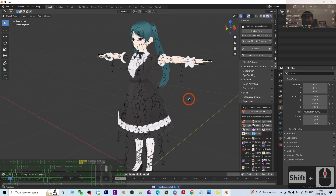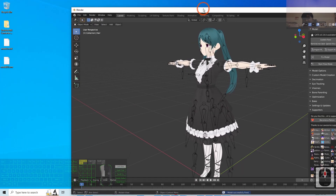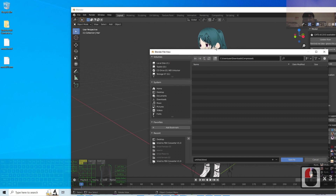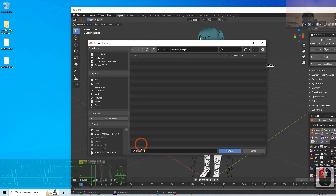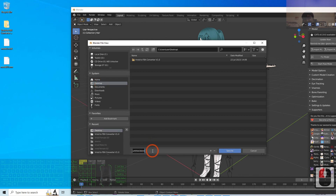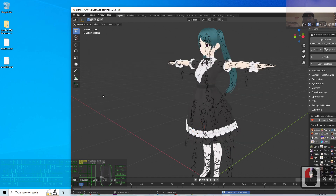Now everything is fixed. Go to File, Save As, and save it as a blend file. I'm going to save on my desktop and name it 'model01', then click Save As. It will be saved as a .blend file.